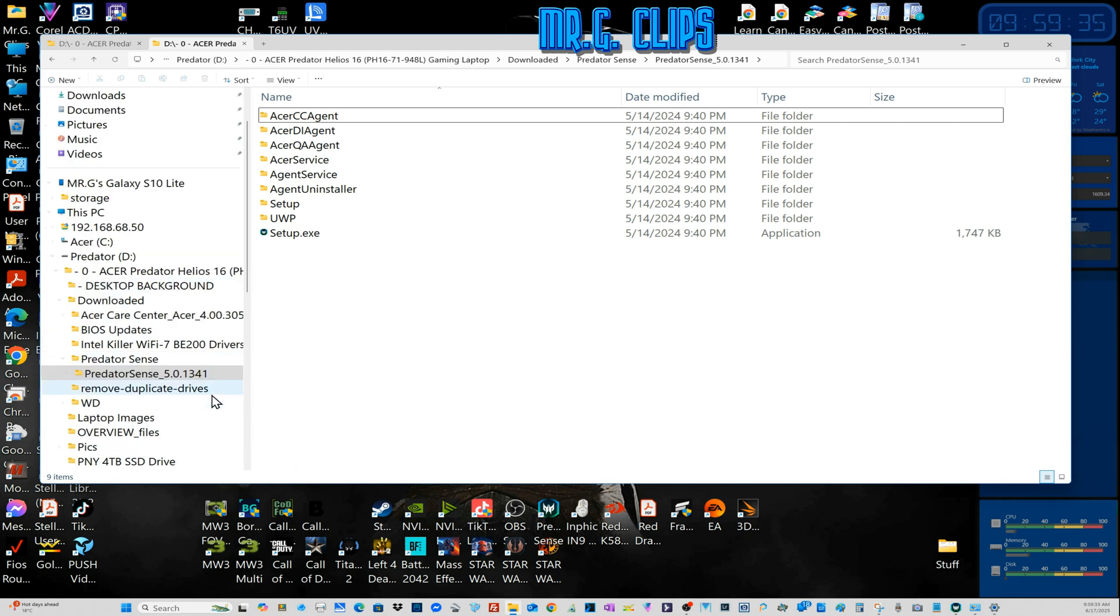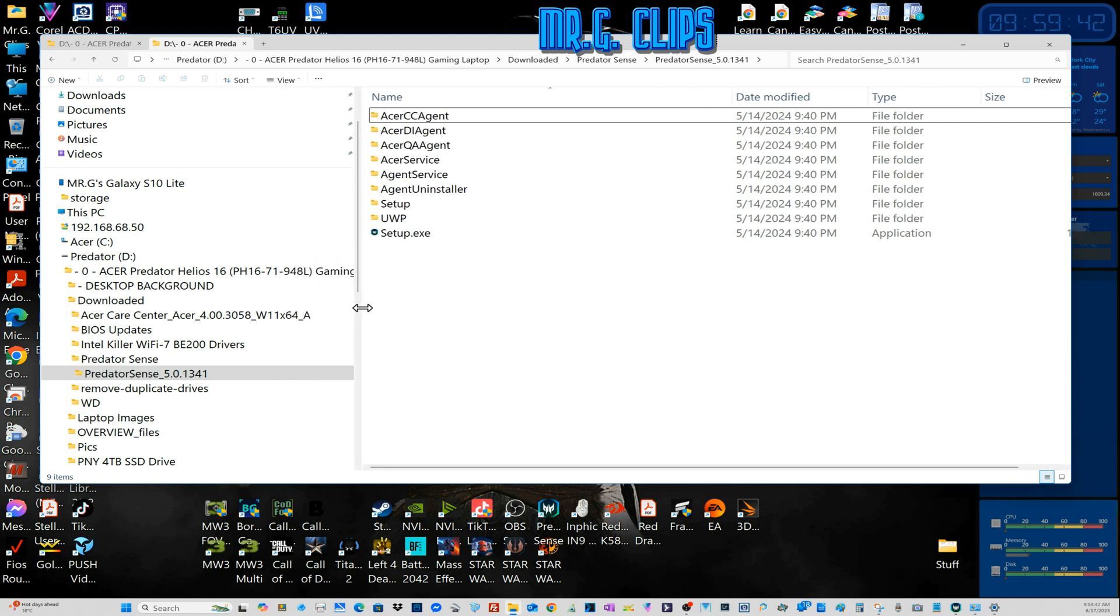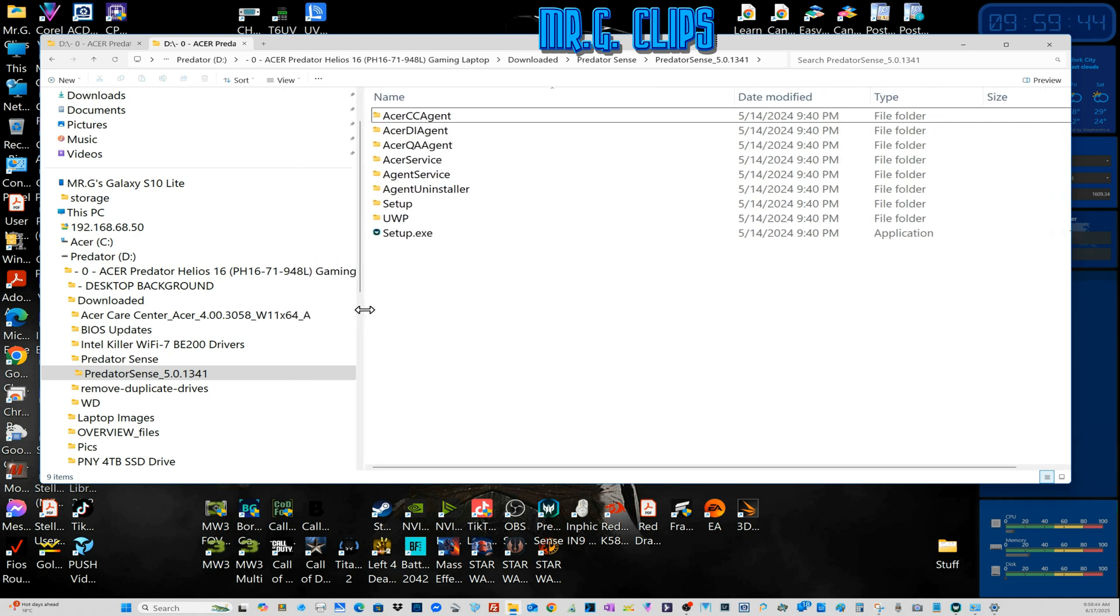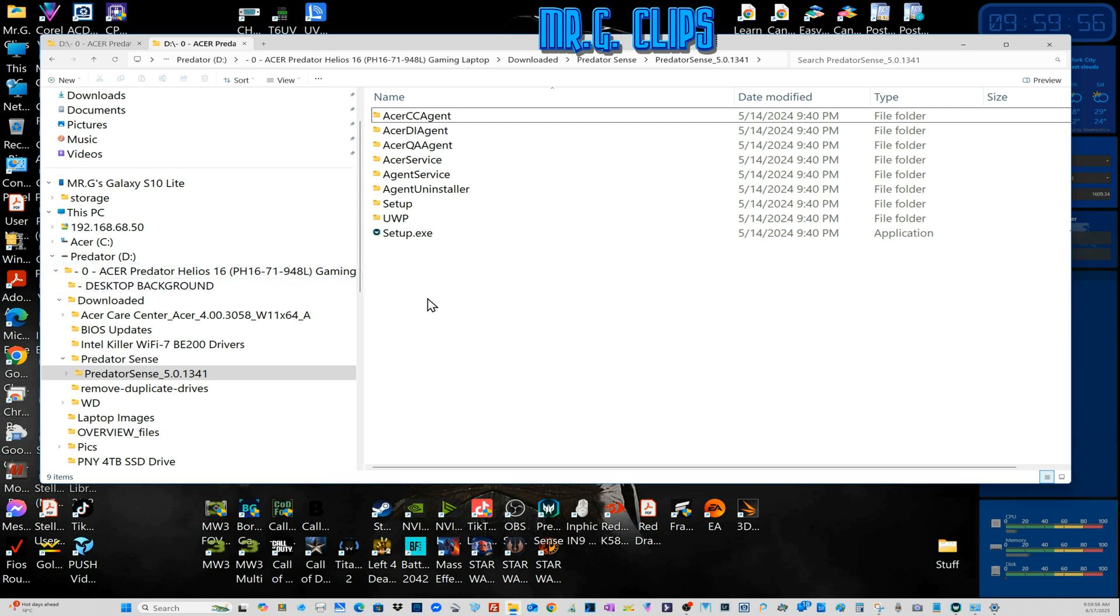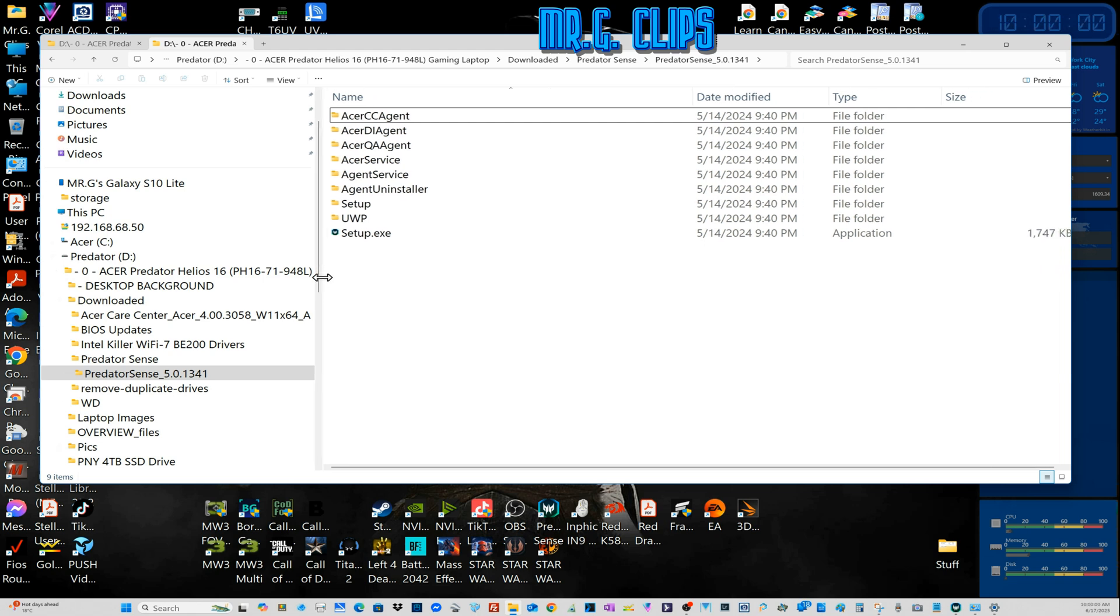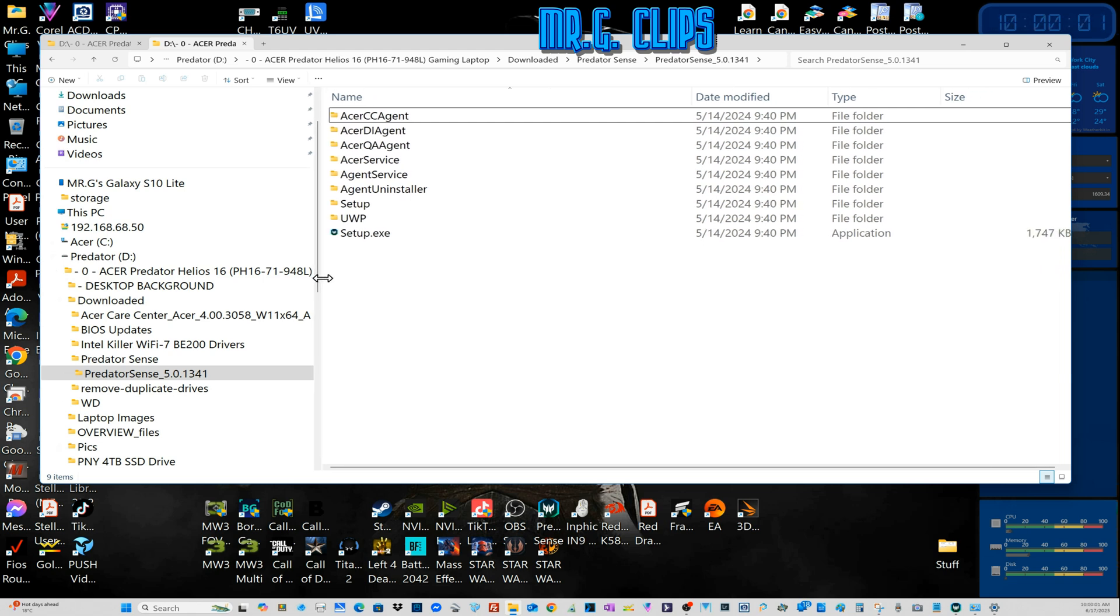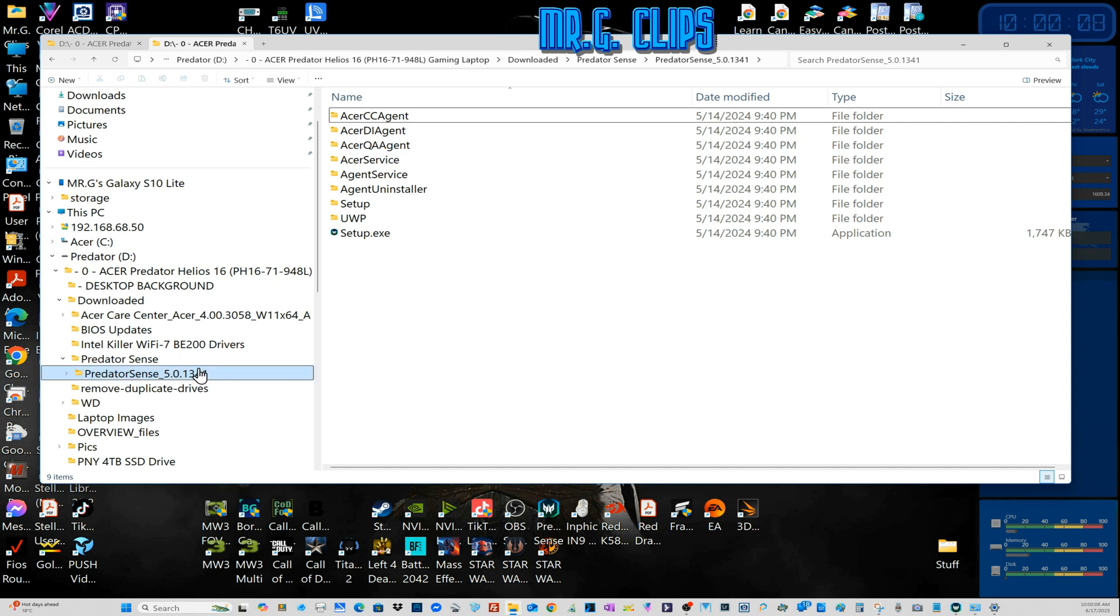Which I have here. This is my system and this is the full name. The system name is Predator Helios 16, 1671 version, and below that it's 9948L. For this 1671, this was under Acer.